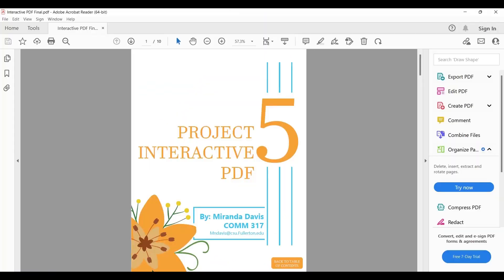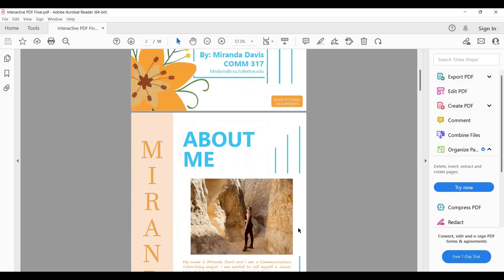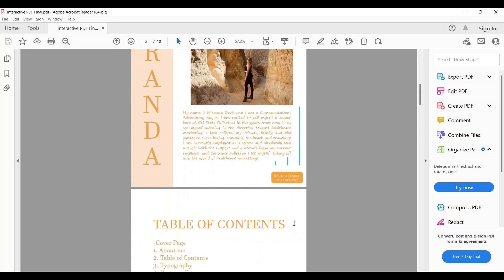Hello everyone. Today we're going to look at how to create hyperlinks within a document and create an interactive table of contents.